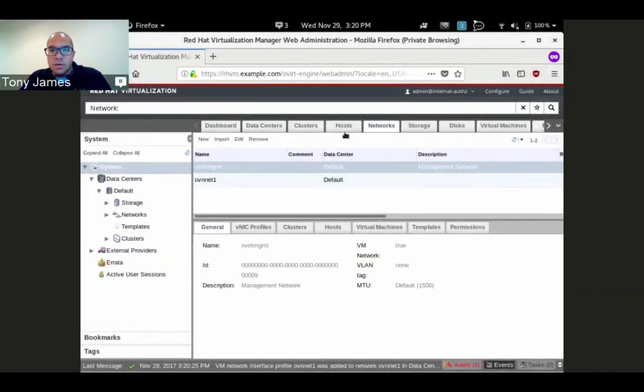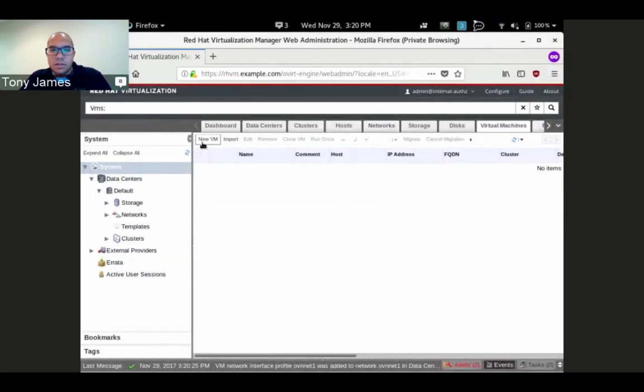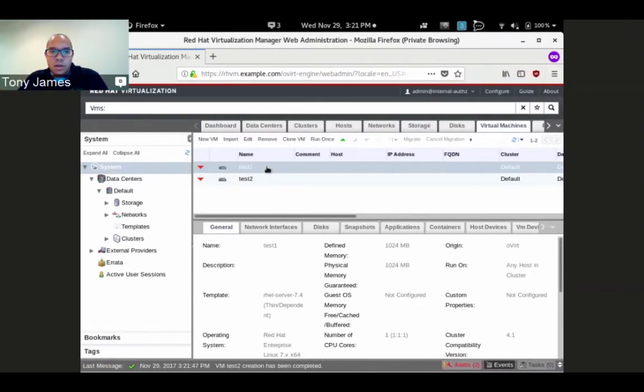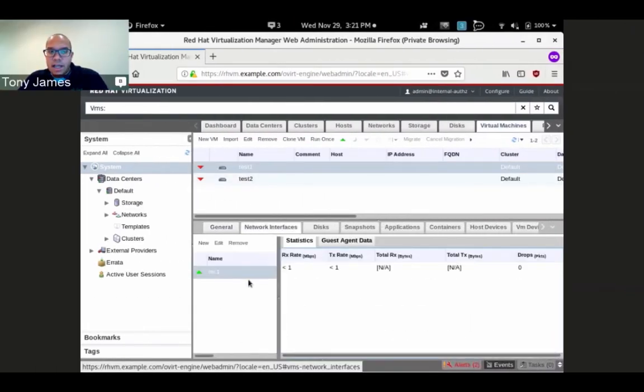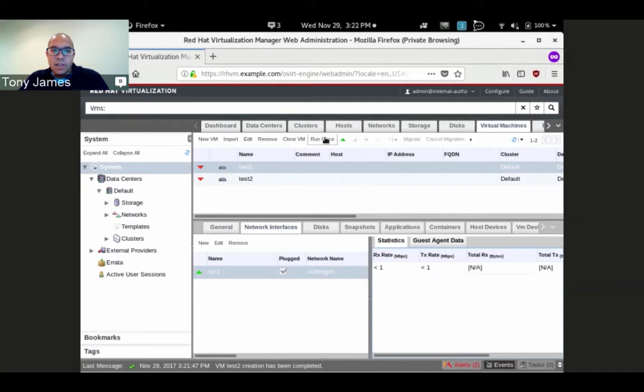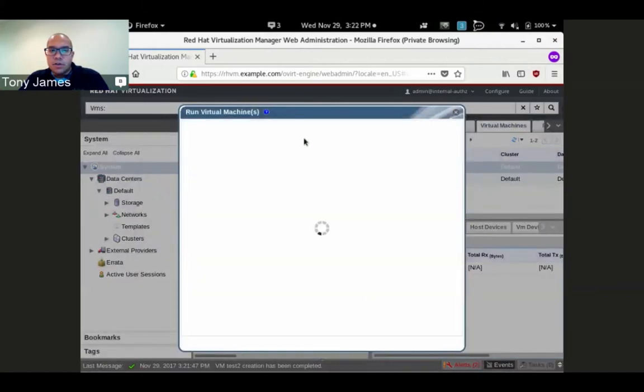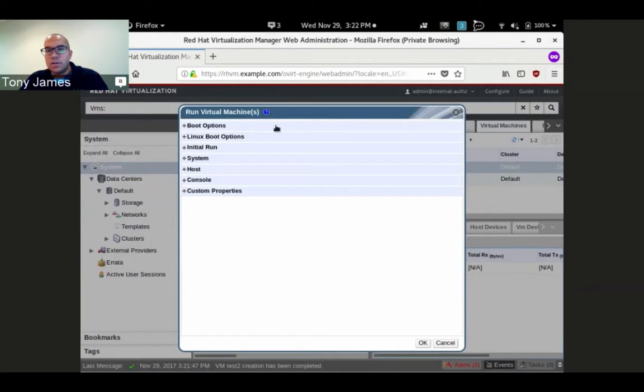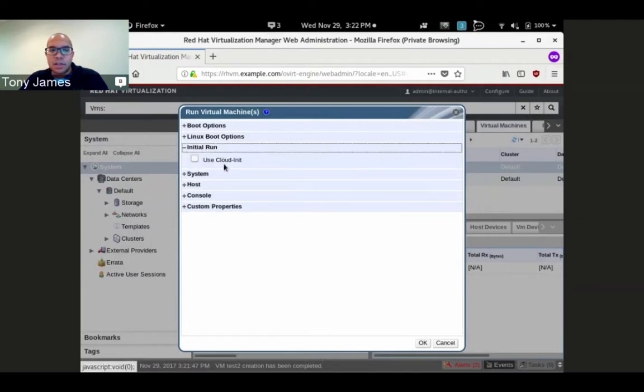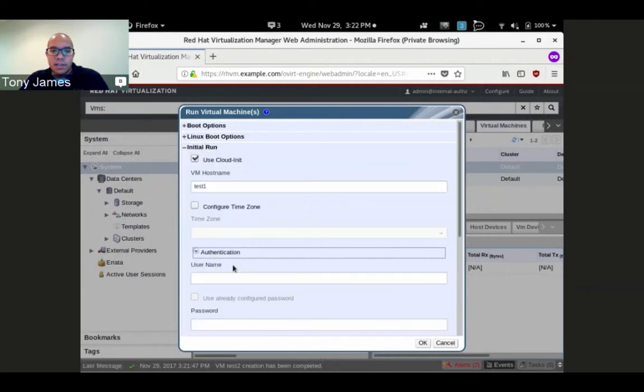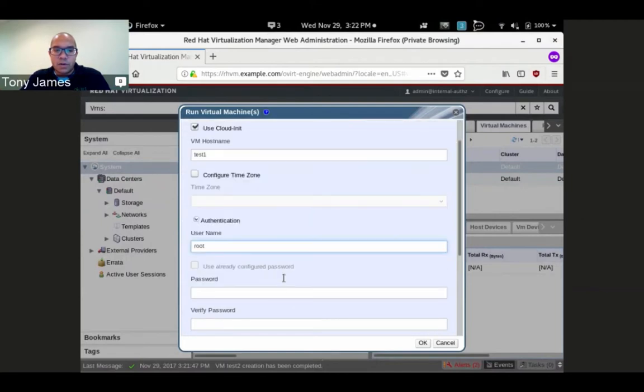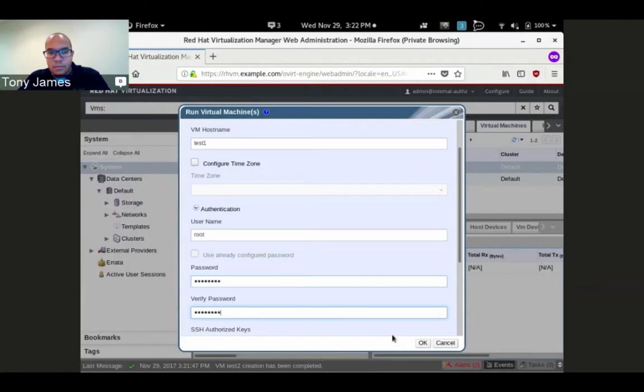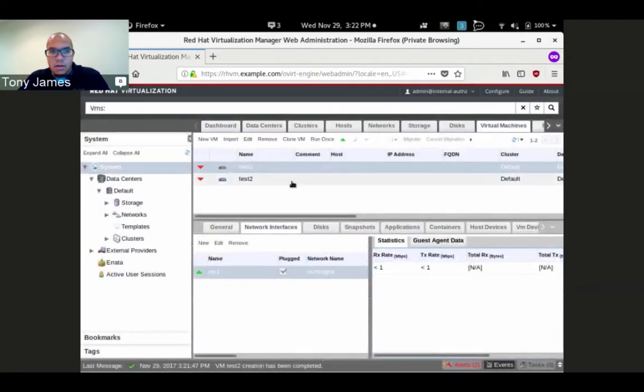I'm going to create two new VMs. Both of these have the default NIC which lives on the ovirt management network - that's default behavior. These templates are created using the RHEL 7.4 QCOW images, so they support cloud-init. I'm just going to tell REV to run these and set the initial root password.